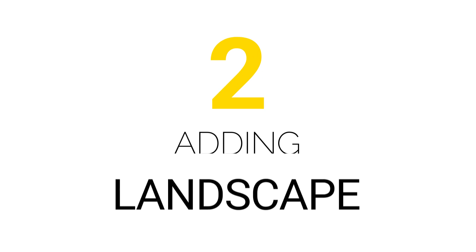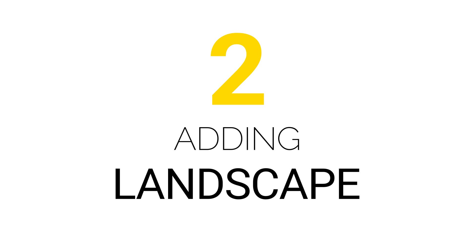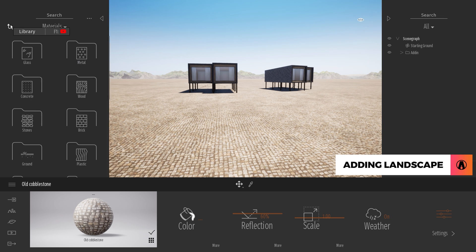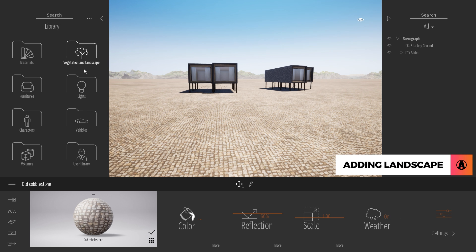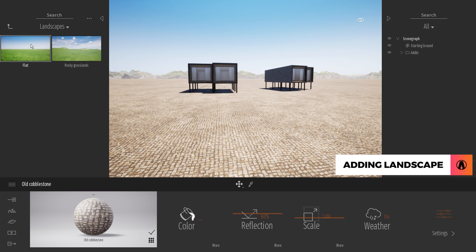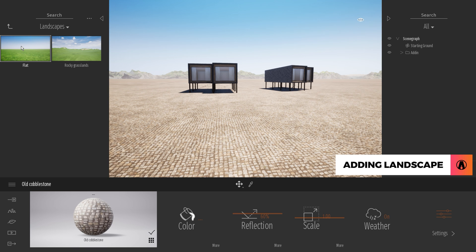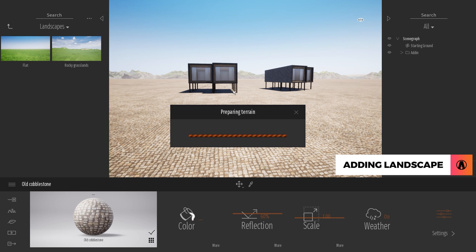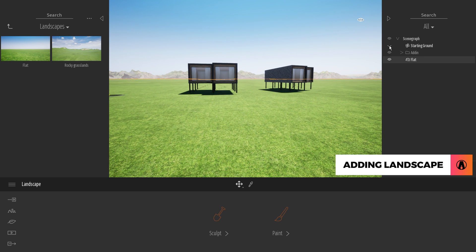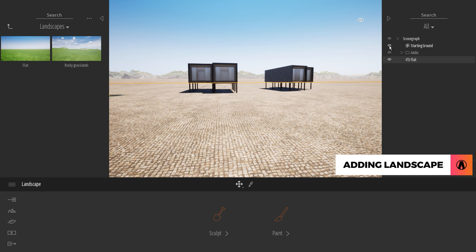Adding Landscape. To add editable landscape, in the library, go to Vegetation and Landscape, Landscapes. Here you can see we have 2 options, the flat terrain and the rocky grassland terrain. I will first use the flat terrain and drag it over here to add it to our scene. Here I cannot see the flat terrain because it's under the starting ground. So I can just hide the starting ground or I can move the flat terrain upward.